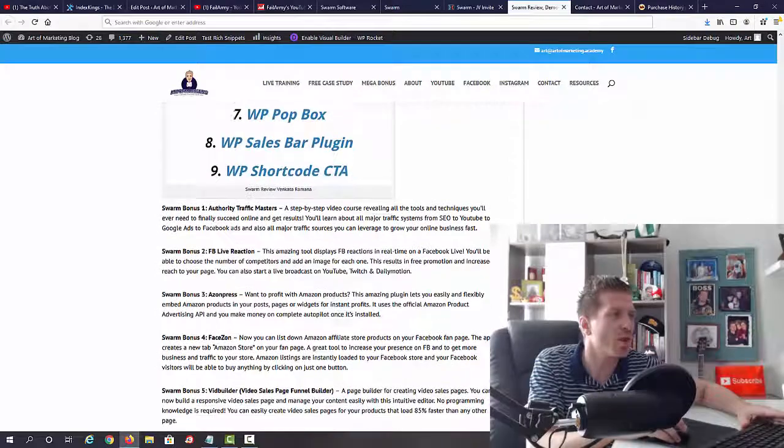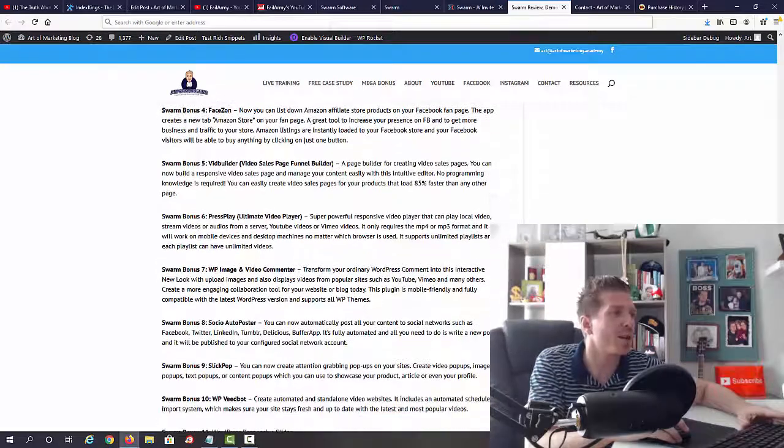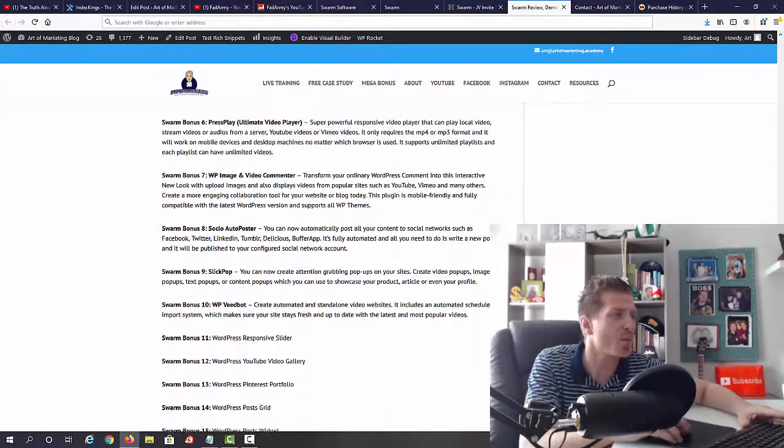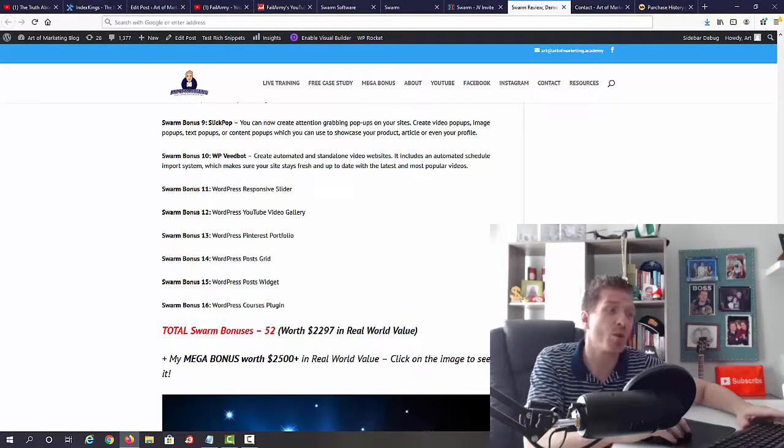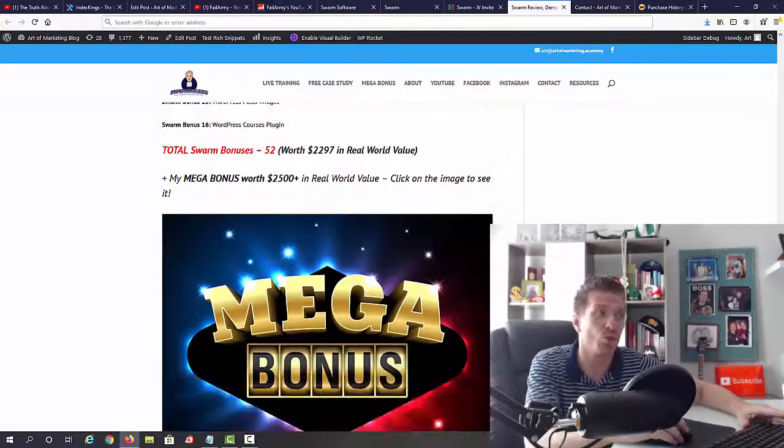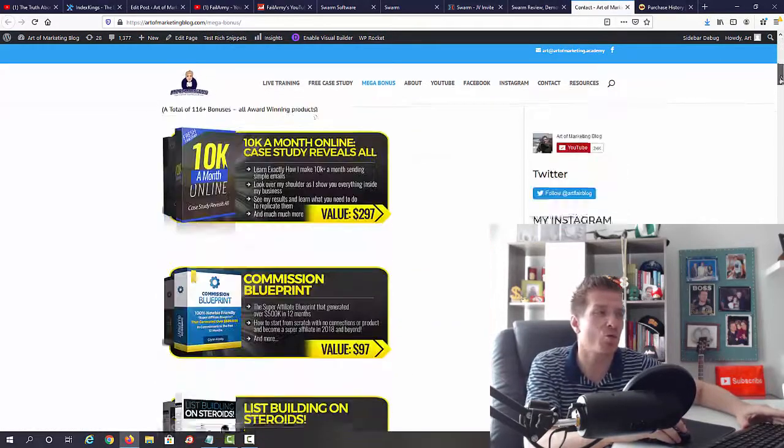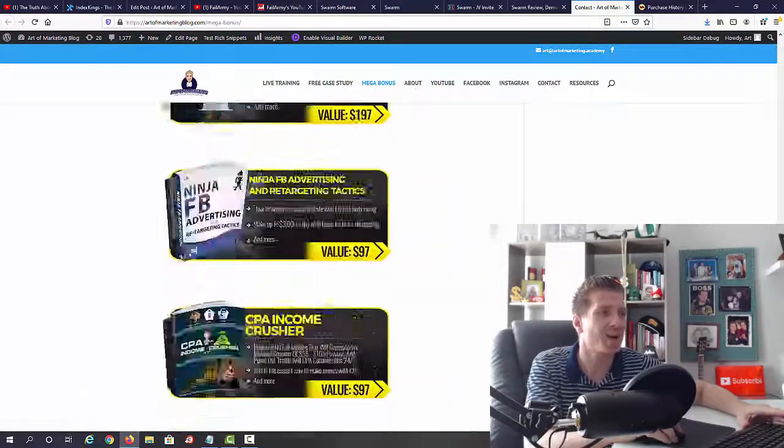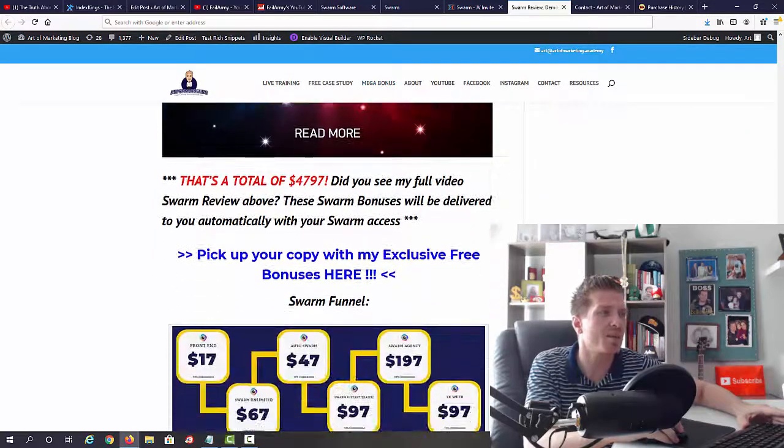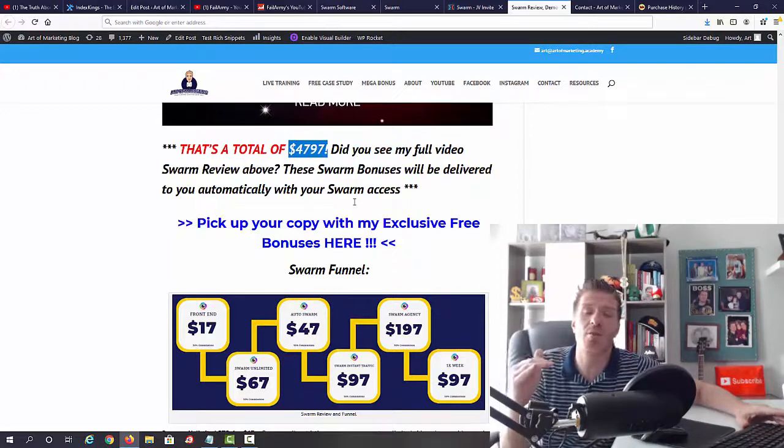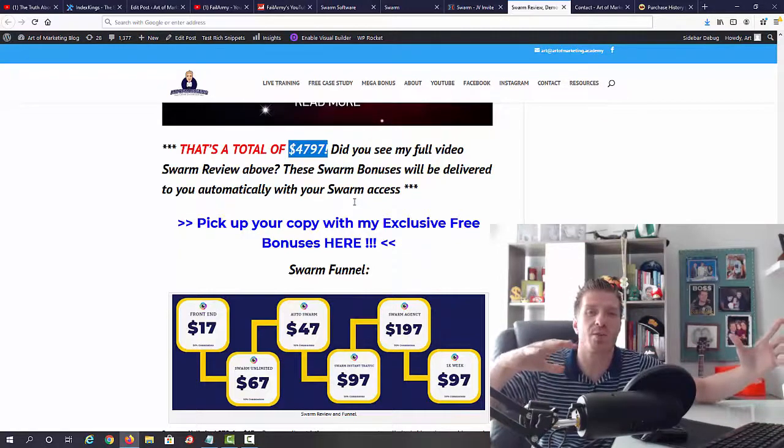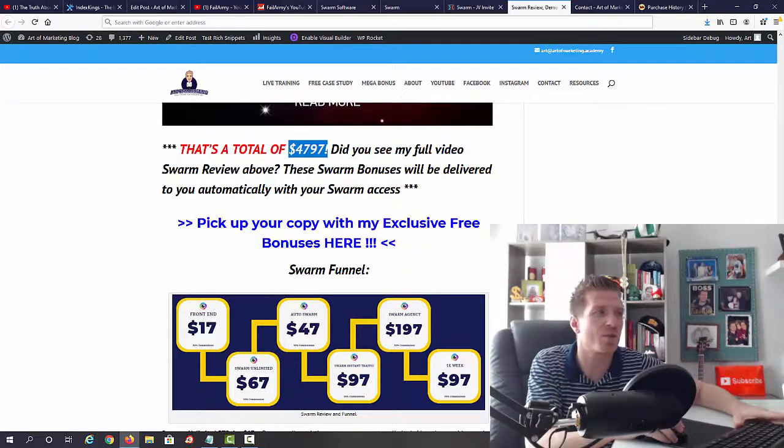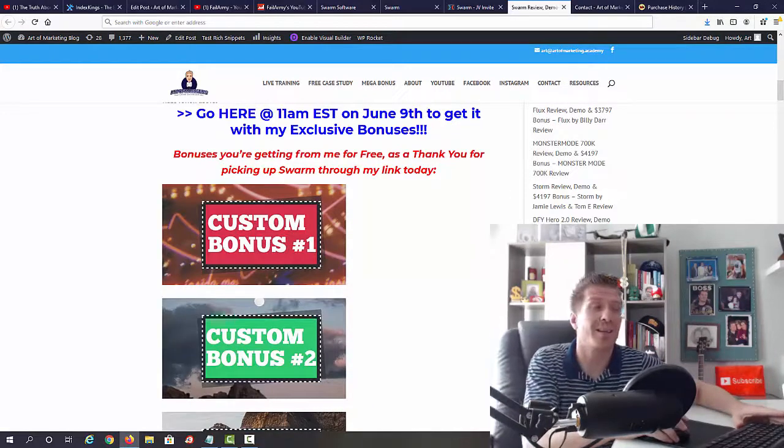Facebook Like Reaction, ASIN Press, FaceOn, Vid Builder Press Play, Image and Video Commenter, Social Auto Poster, Slick Pop ReadBob, Responsive Slider View, YouTube Video Gallery, Pinterest Portfolio, Post Grid, Post Widget, and WordPress Courses Plugin. Now that's a total of 52 bonuses. But on top of all this, you're getting my mega bonus. And my mega bonus just recently got bigger, so right now it is 116 Warrior of the Day and Product of the Day awarded courses, which means that the total value of this package is four thousand seven hundred ninety-seven dollars. Now this is a real-world value. This is not some invented number. You would actually have to spend this amount of money if you'd get all of these bonuses separately. Some of them are not for sale, like the custom-made bonuses. So this is a real-world value, guys. Almost five thousand dollars you're getting all of this for free. Swarm goes live at 11 a.m. Eastern on June 9th.